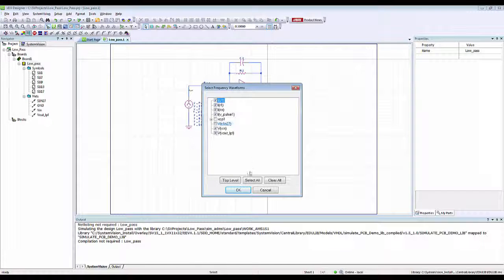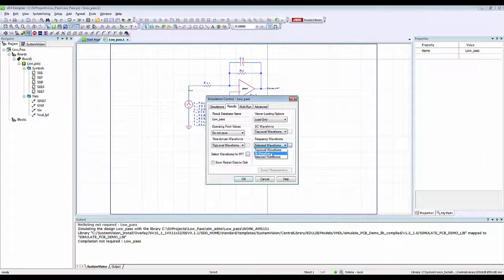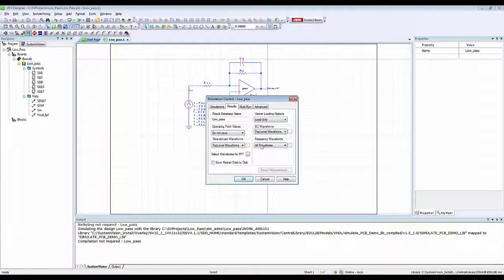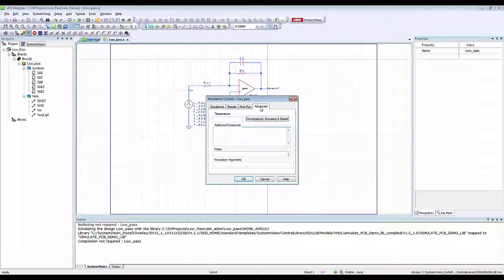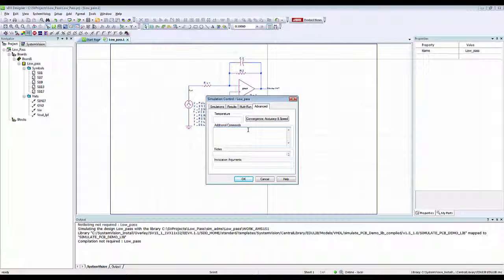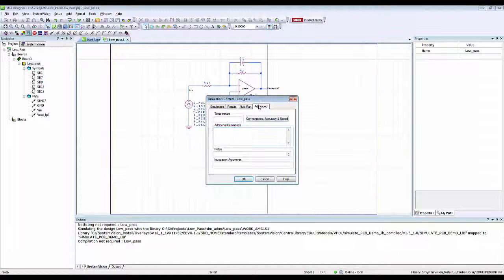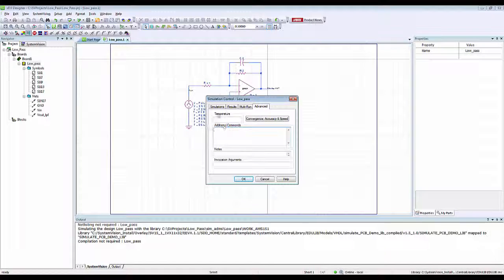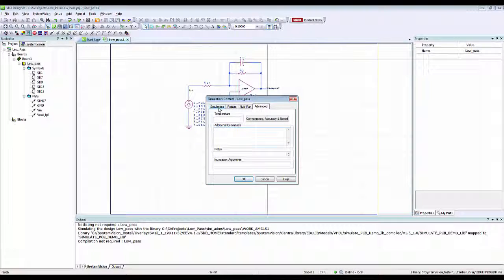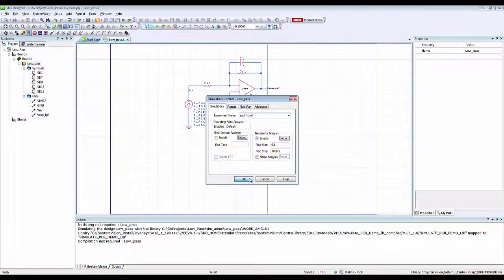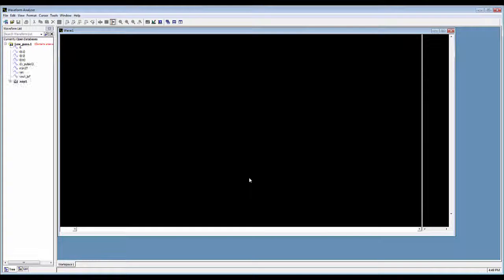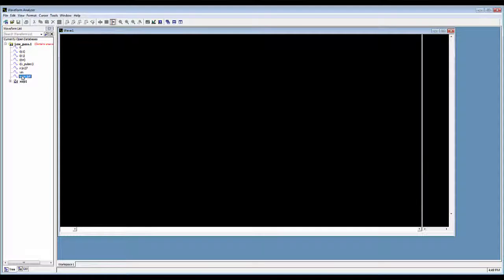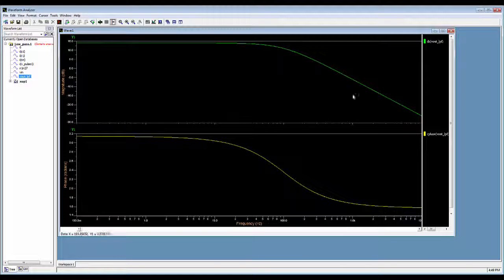I can also rename my results database to anything else I want. Once these settings are complete, I can also add any advanced settings like temperature settings for the design or convergence settings through the advanced tab and the additional commands. I go back to the simulations tab again and click OK to perform my frequency analysis, and here you go.